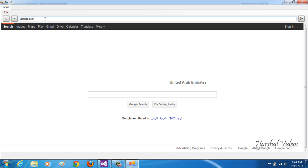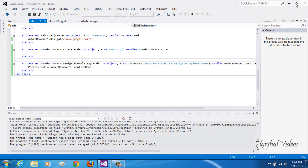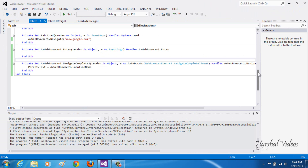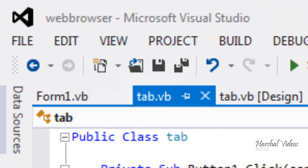Start the program and you can see it takes you to Google on startup, and the top bar shows 'Google'. Type youtube.com and hit Enter — you can see the title bar updates as well. Thanks for watching, please like, comment, rate, and subscribe. There'll be more videos soon covering history, bookmarks, and more.